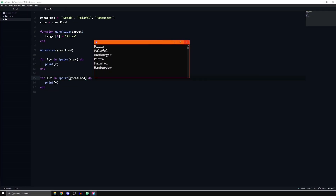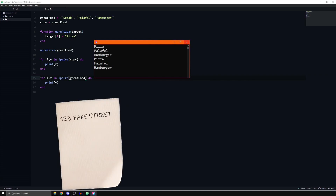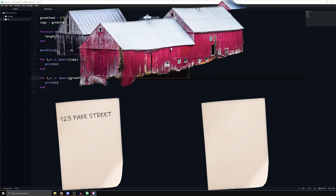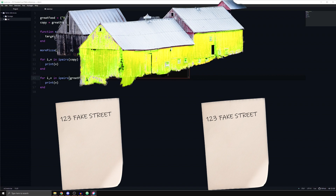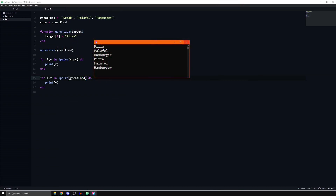To better understand why that is the case, let us visualize it. Imagine that the variable is an address written on a piece of paper, and the table itself is a red house. If I were to take another piece of paper and copy the first paper — i.e. write down the address — they are both pointing to the same house. If I look at the first piece of paper and say I will paint the house on this address to be yellow, and then take the second paper and check what the color of the house on that address is, well, naturally it's going to be yellow. And that is what a reference is: an address which is pointing to something, in this case the data structure table.